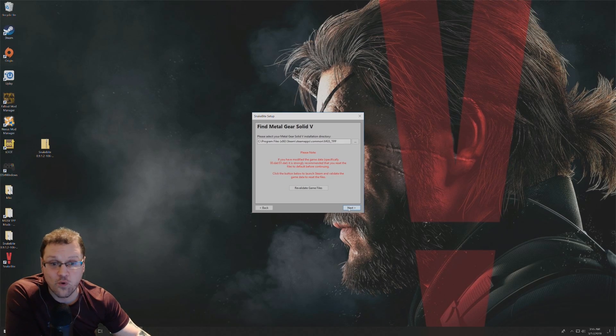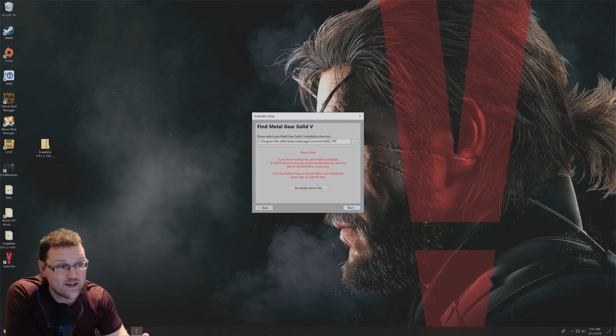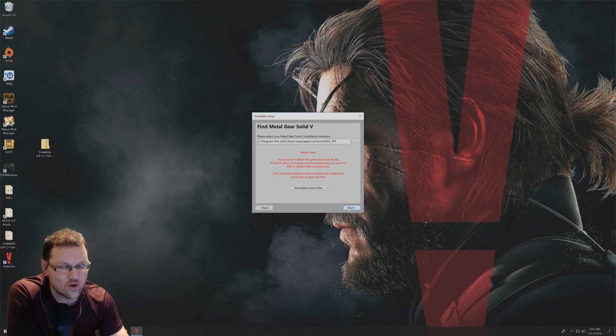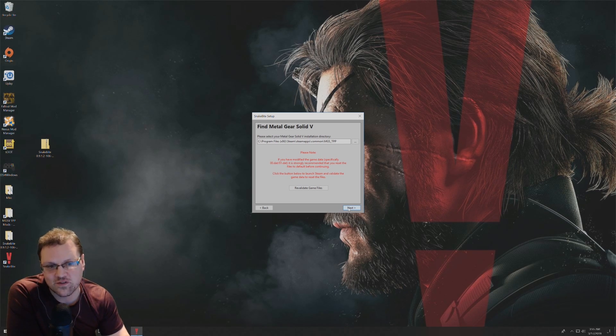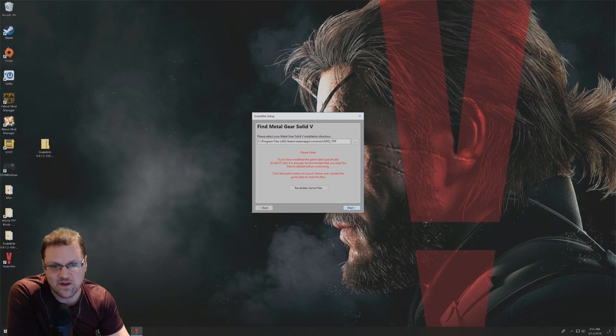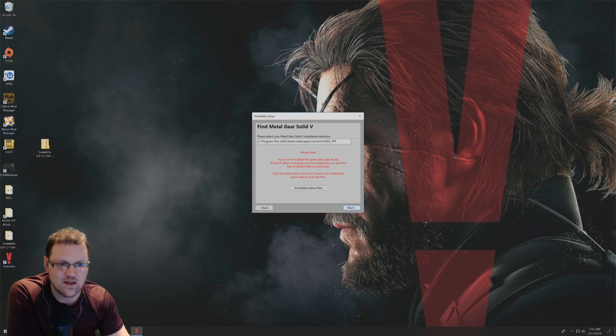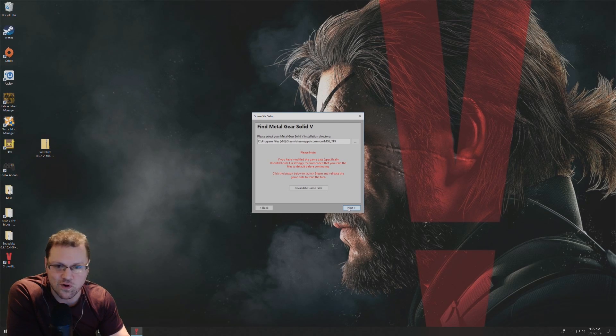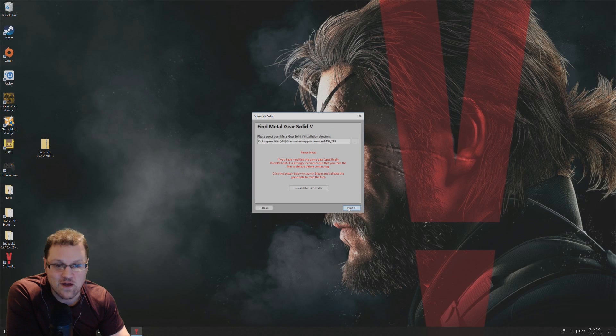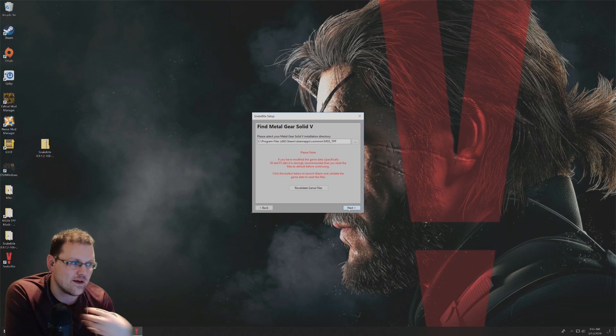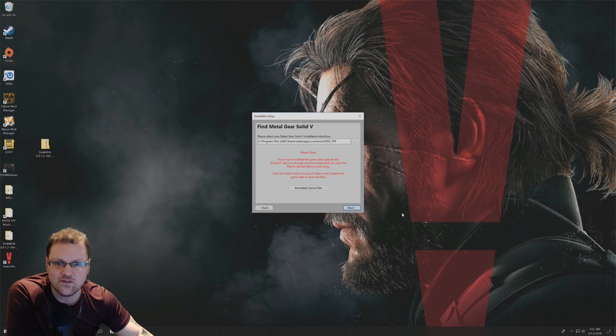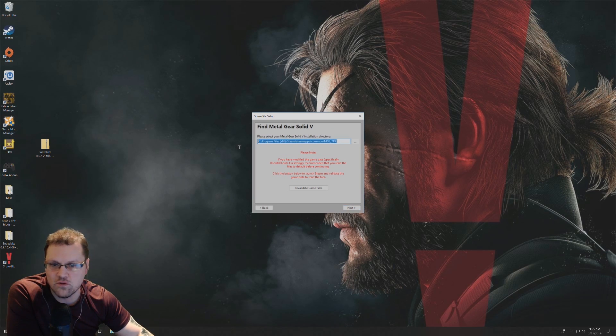This is important. Before you run the Snakebite mod manager, be sure that you have Metal Gear Solid 5 The Phantom Pain installed on your PC. If not, it's not going to work. For me, if you have it on Steam, it should automatically find it for you.